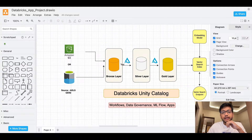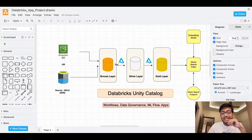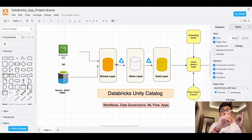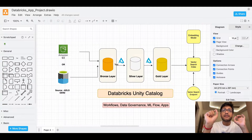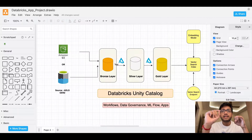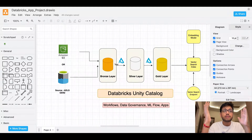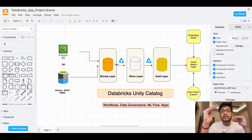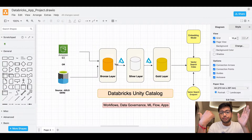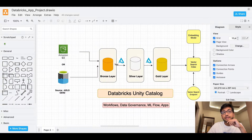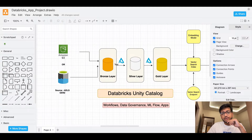Once the data is in the bronze layer, we're going to clean the data into a silver layer. Cleaning means fixing things like date formats — for example, some rows might have YYYY-MM-DD while others have DD-MM-YY. We have to standardize to a single proper format. Think about a business user seeing different formats — it's not good. We'll also fix column names and data types, saving everything into the silver layer.